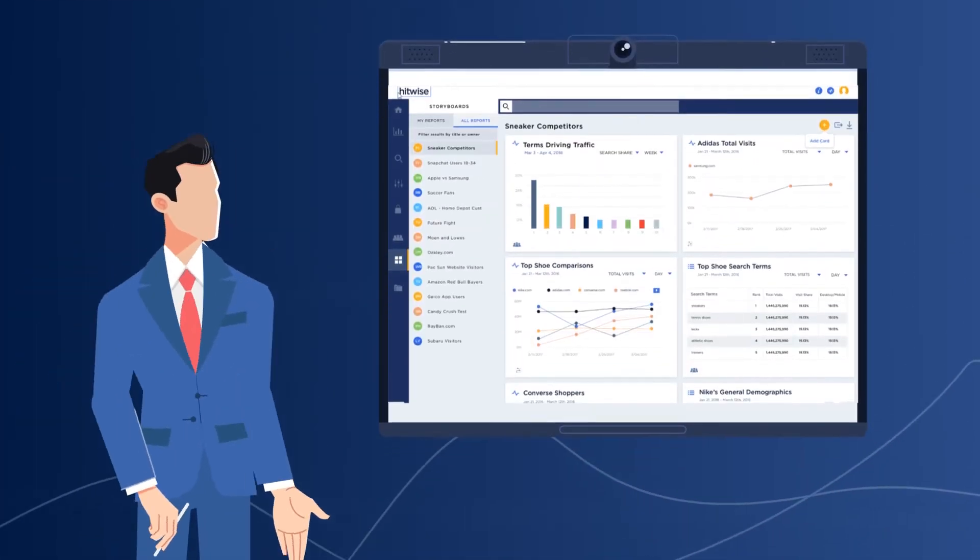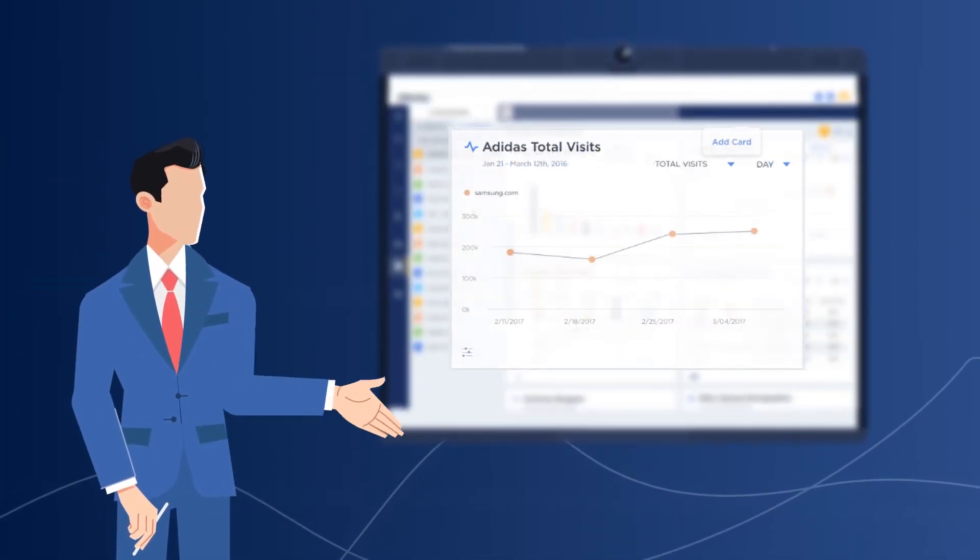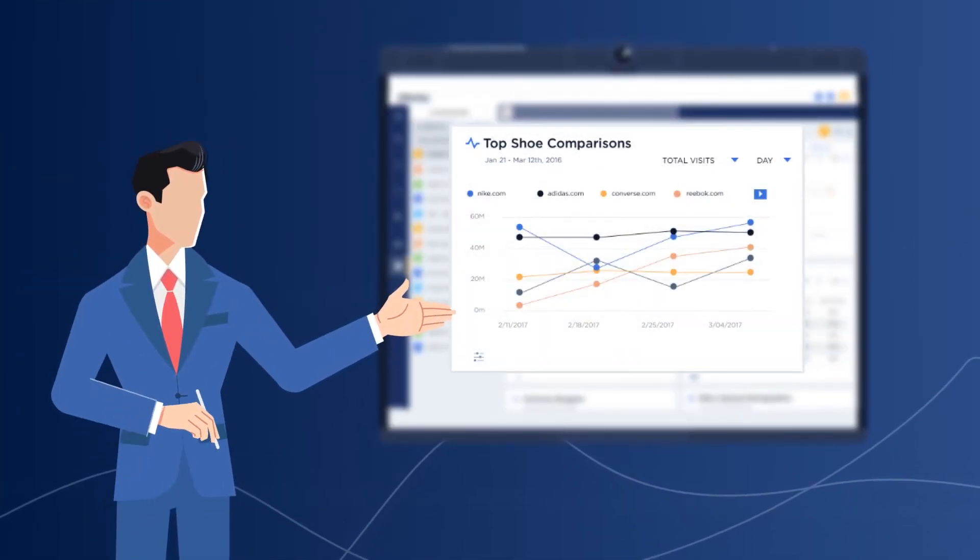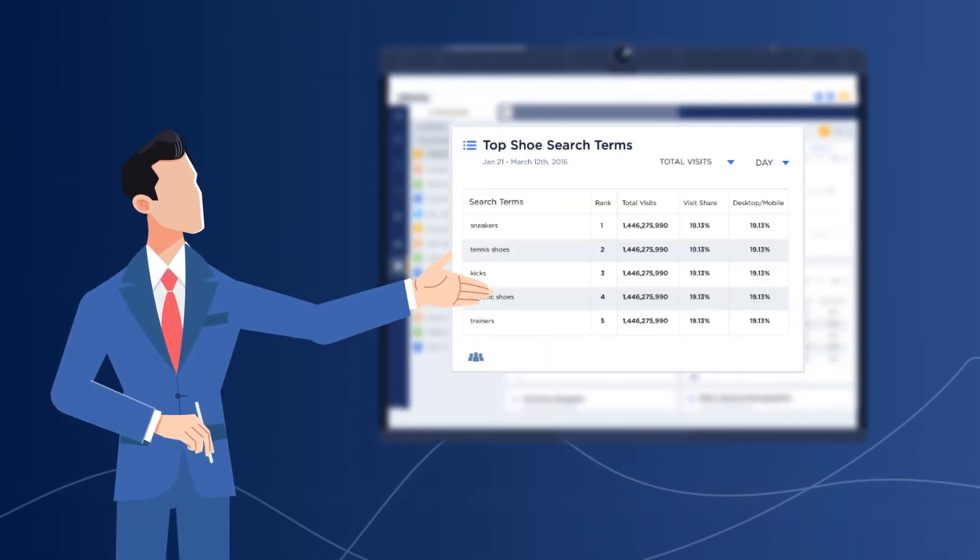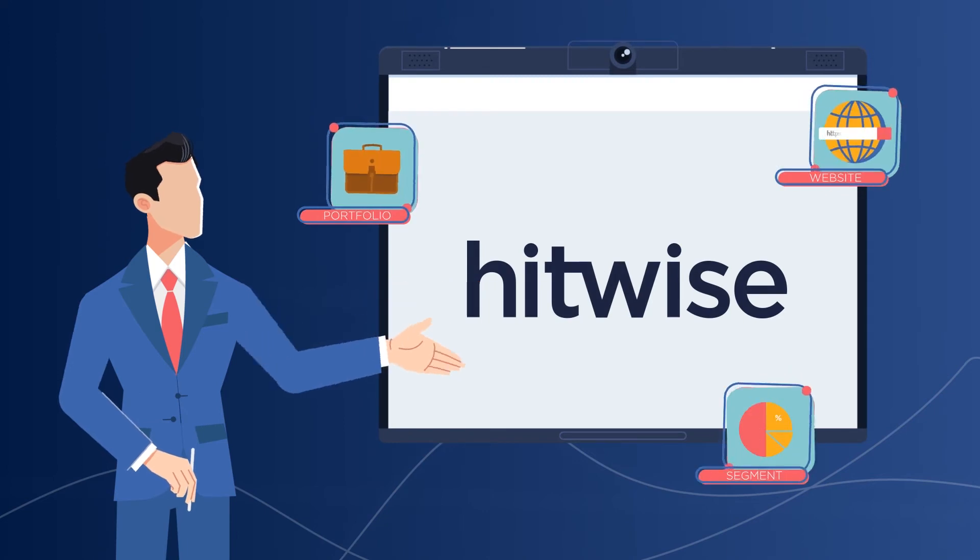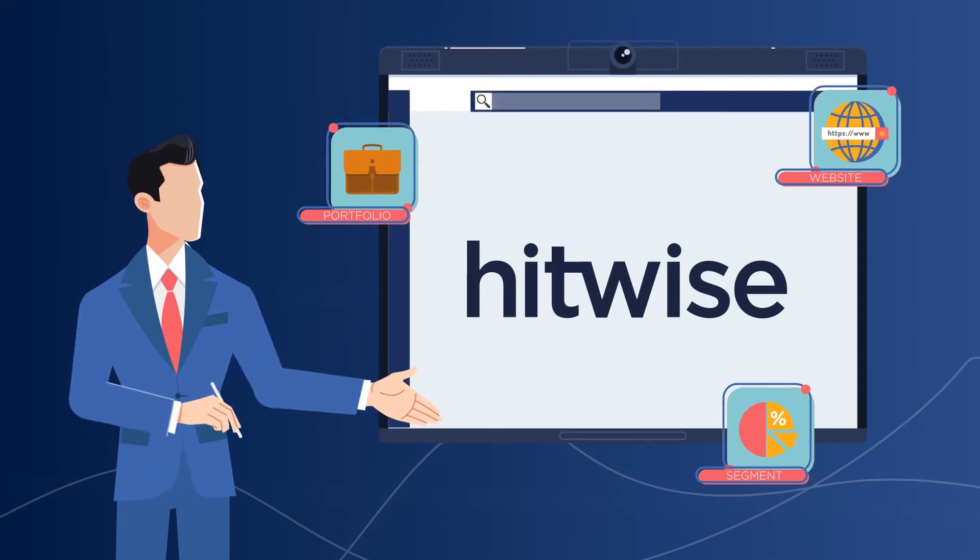Hitwise has a new unified platform that delivers deep insights about your unique digital audience.